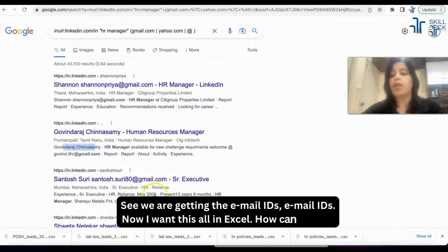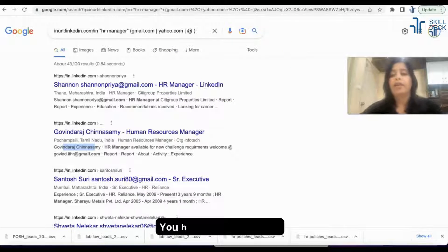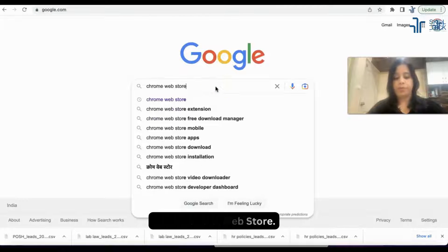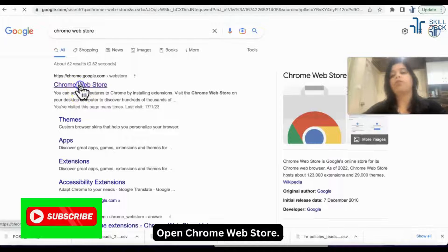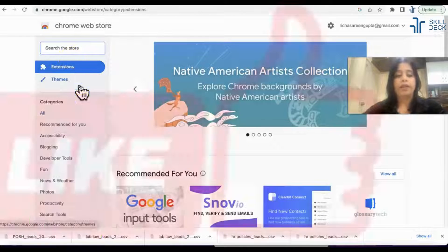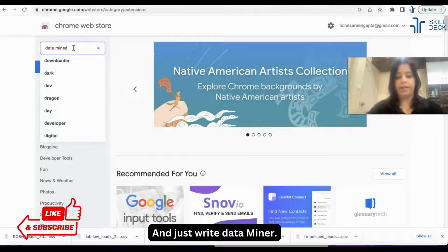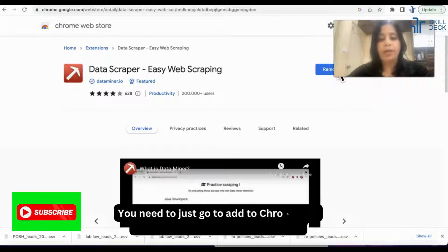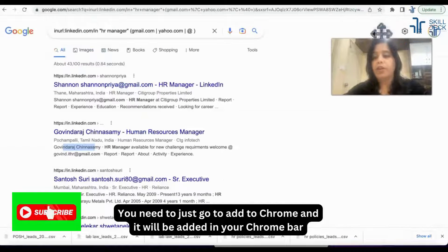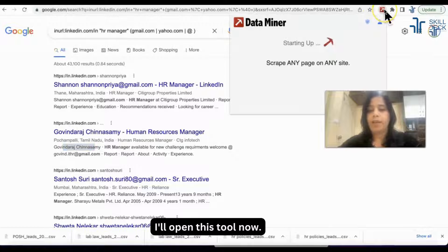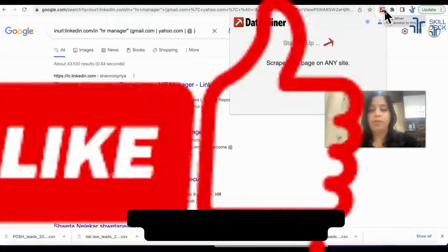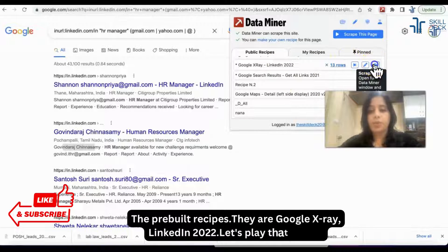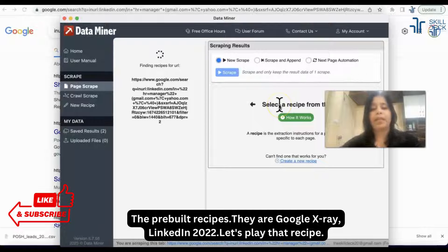Now I want all of this in Excel. How can I get it? You have to go to Google Chrome Web Store, open the Chrome Web Store, and just search for Data Miner. You need to click Add to Chrome and it will be added to your Chrome bar. I'll open this tool now. The pre-built recipe is there — Google X-ray LinkedIn 2022. Let's play that recipe.